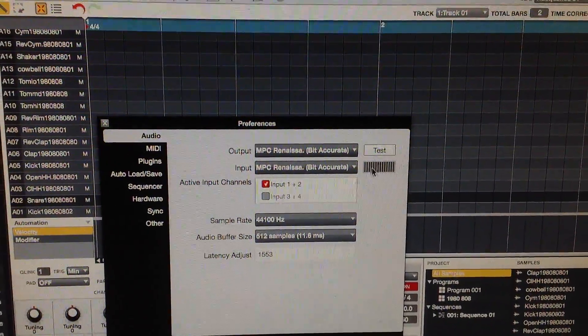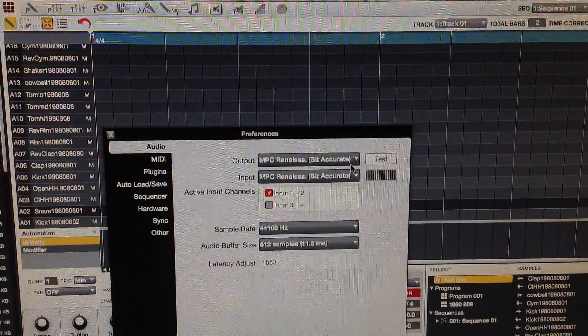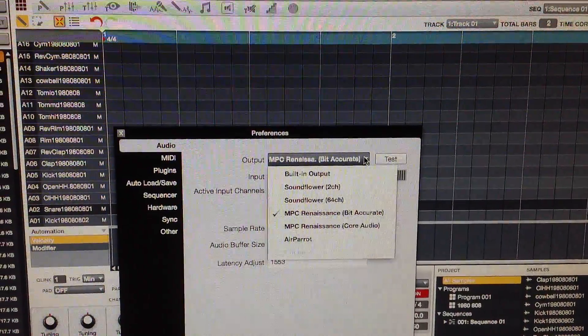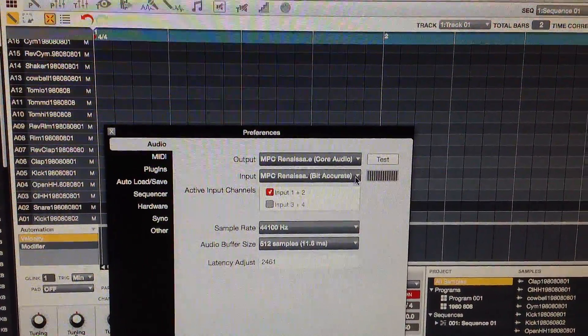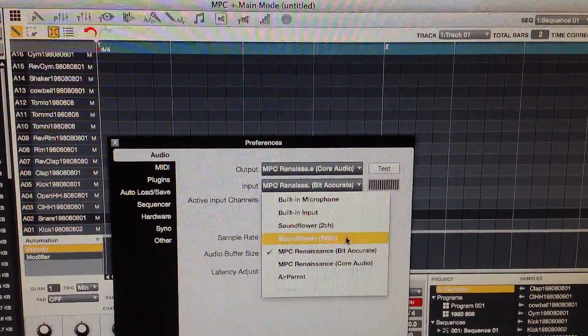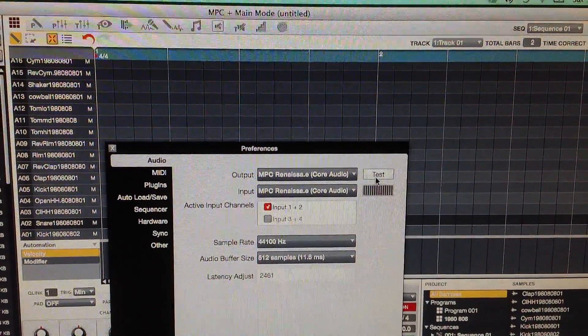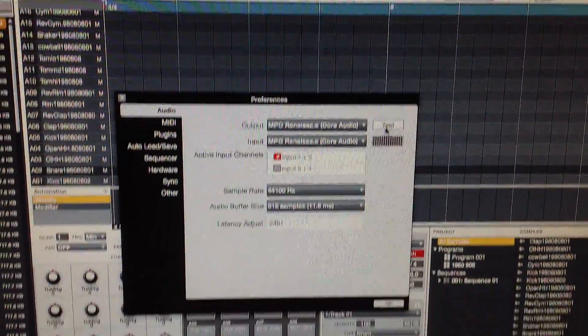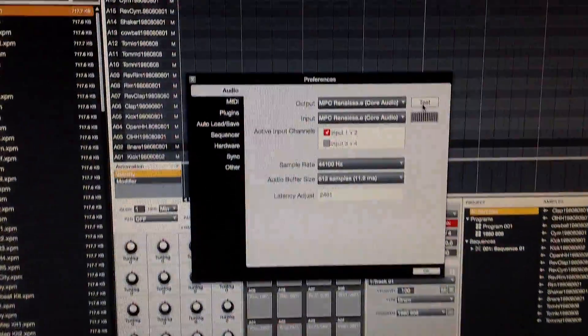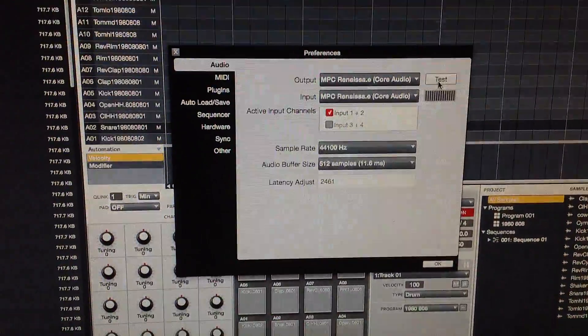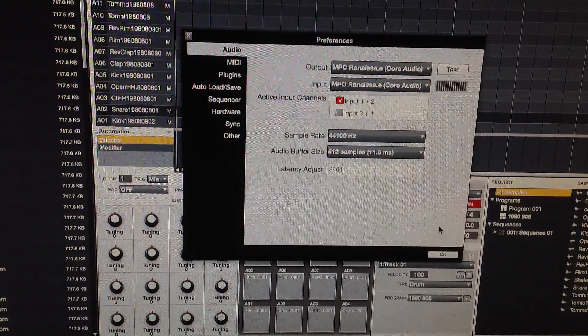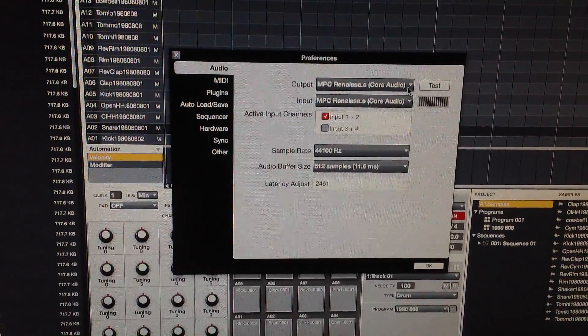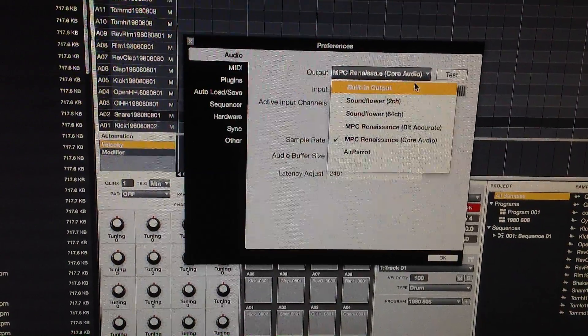I don't know why it doesn't read anything here but let me show you what it does if I put on the Core Audio.